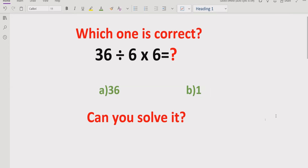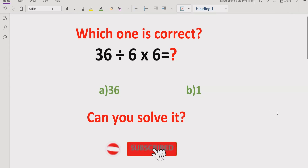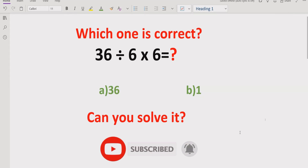Hello guys, welcome to my channel. Today we will solve a very simple quiz which is related to PEMDAS and BODMAS method. The trick is that if you solve this quiz the wrong way, you will get a different answer, and if you solve it correctly, you will get the correct answer. Before starting the quiz, please like and subscribe to my channel and share with others so we can learn these types of quizzes.